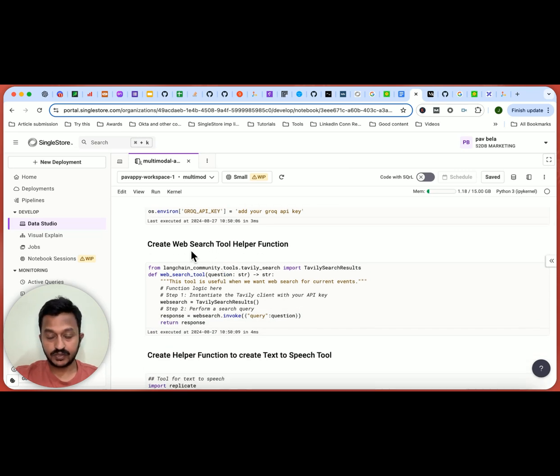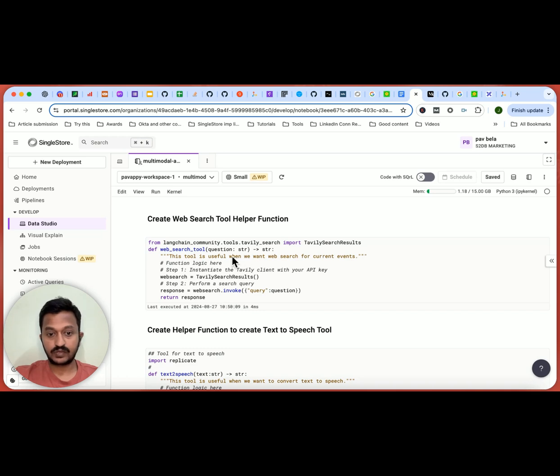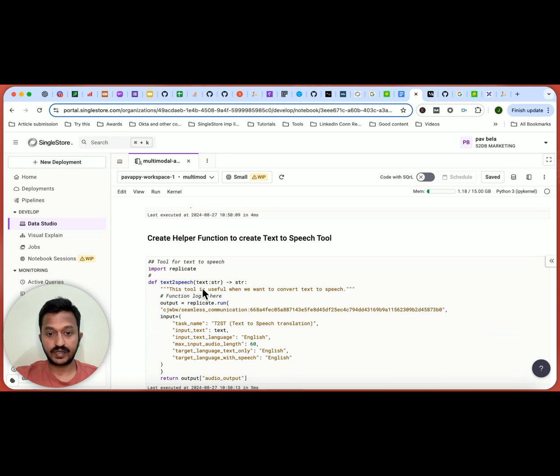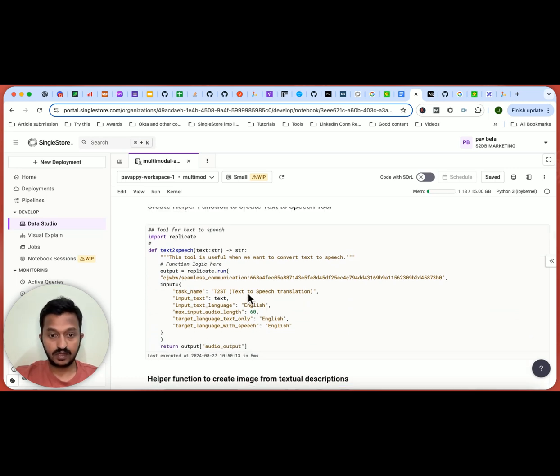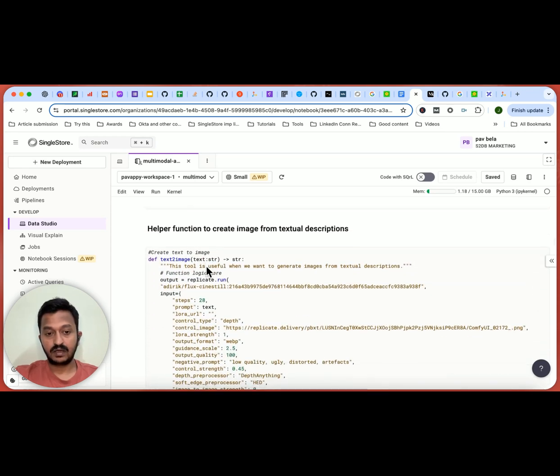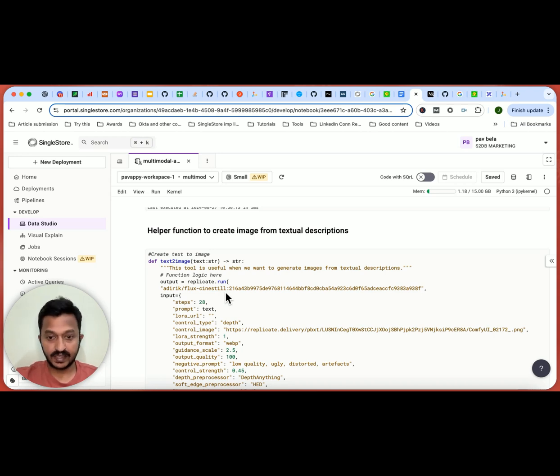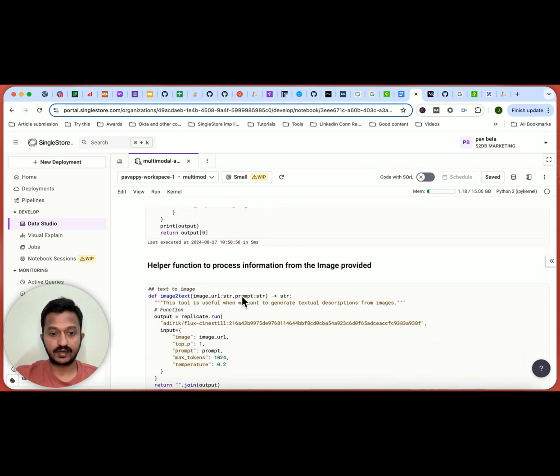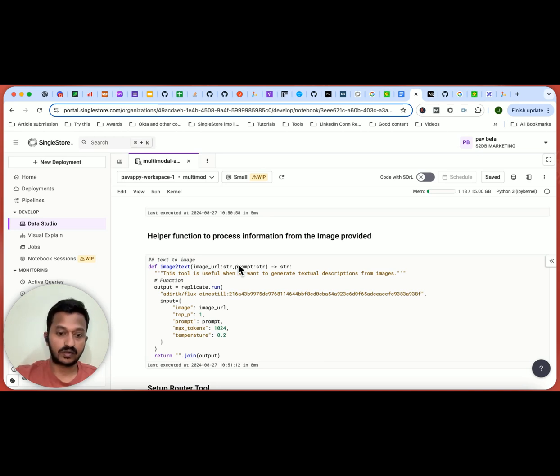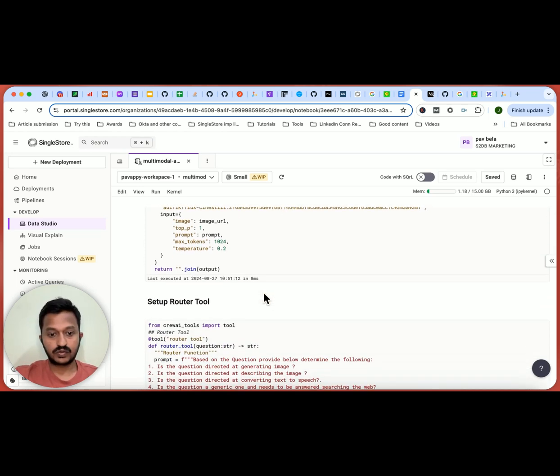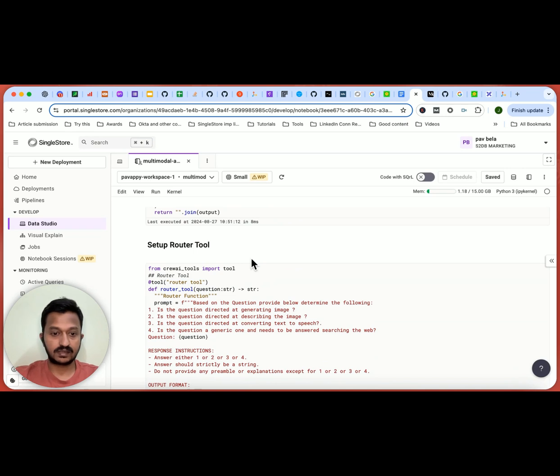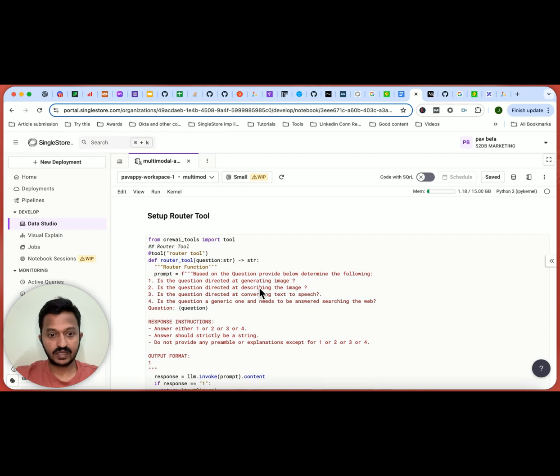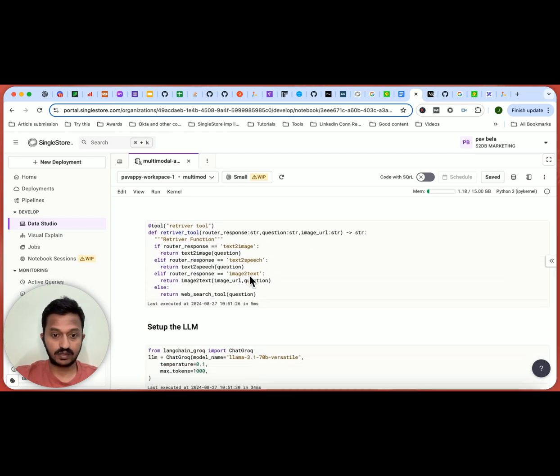And next, let's create web search tool. So we need to create these tools. So that's what we are doing. Create web search tool helper function using the Tavily search. And then create a helper function to create text to speech tool. That is what we are doing here. And we're also creating helper function to create image from textual descriptions. So whenever there is a textual description, it needs to create an image. So for that, we are creating a tool. And we're also creating a helper function to process information from the image provided so that it can tell us what the image is all about when a user prompt is in the form of image.